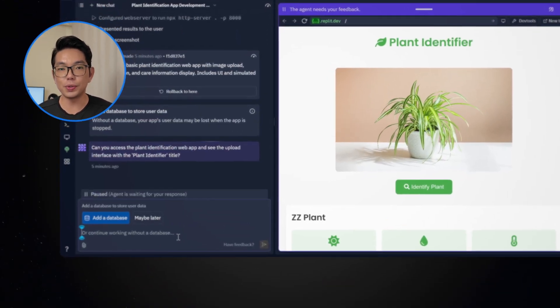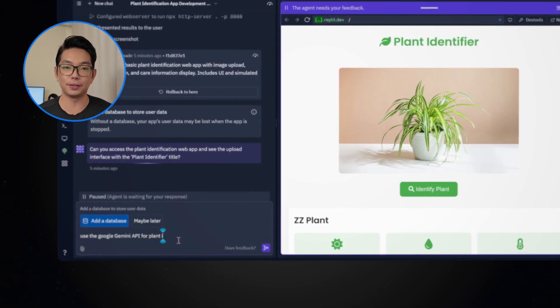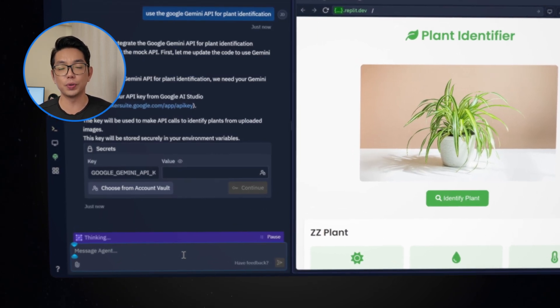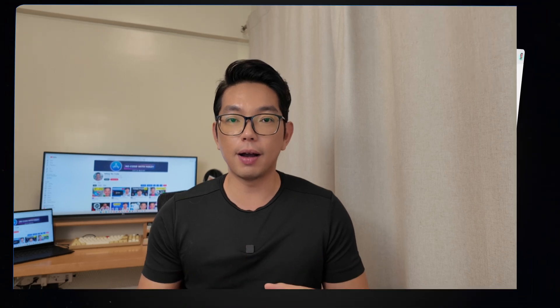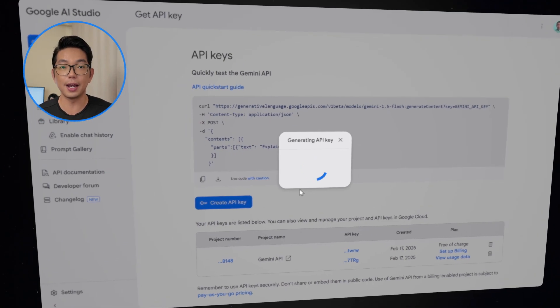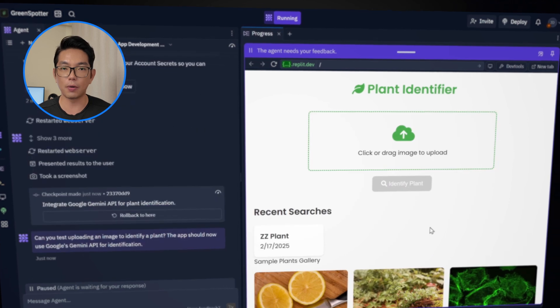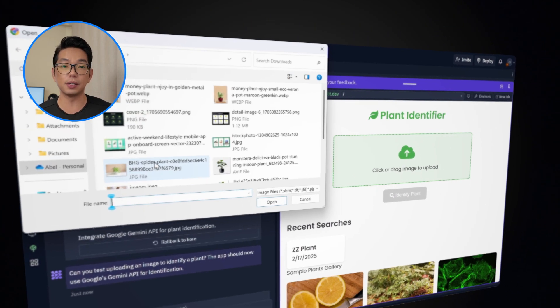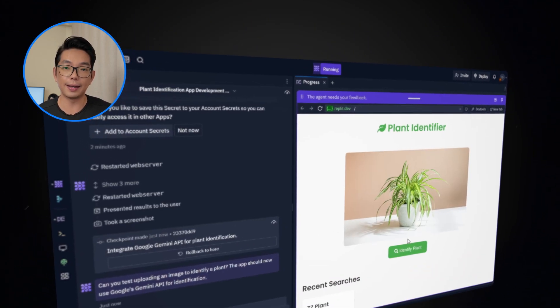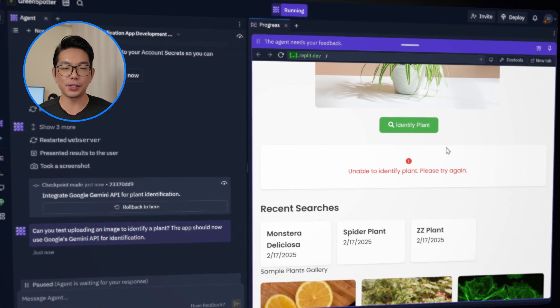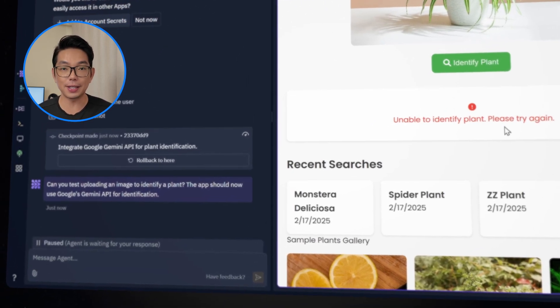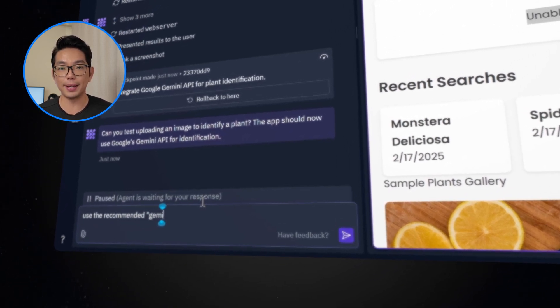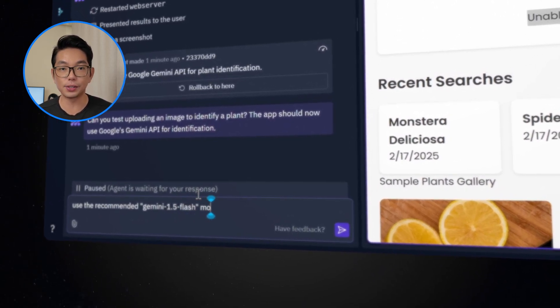We'll type, use the Google Gemini API for plant identification. Now here we need to enter the Google Gemini API key. I'm going to visit the Google AI studio, create an API key if you haven't already, and then we'll copy the API key and paste it here. Click on get API key and click create API key, then copy and paste it here. Let's try to upload the same image and see what will happen. I received an error. So again, I'm going to type use the recommended Gemini dash 1.5 dash flash model instead.